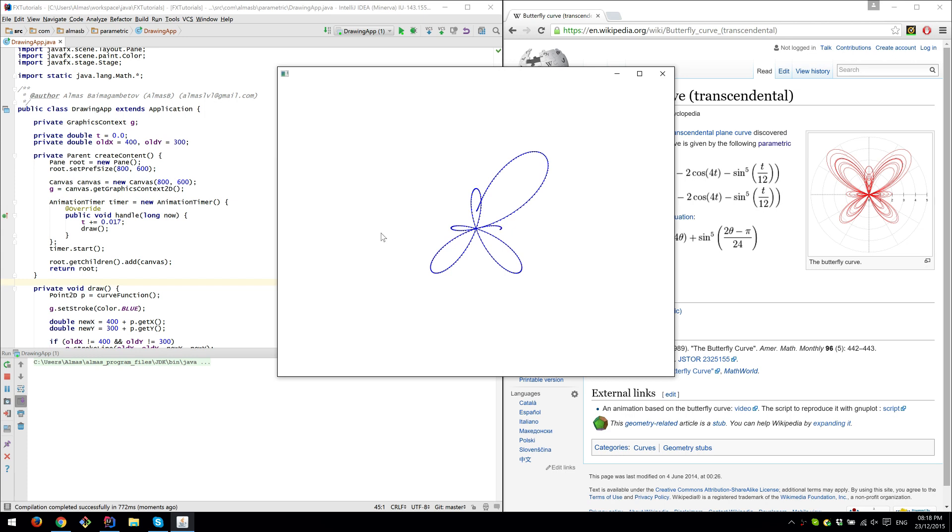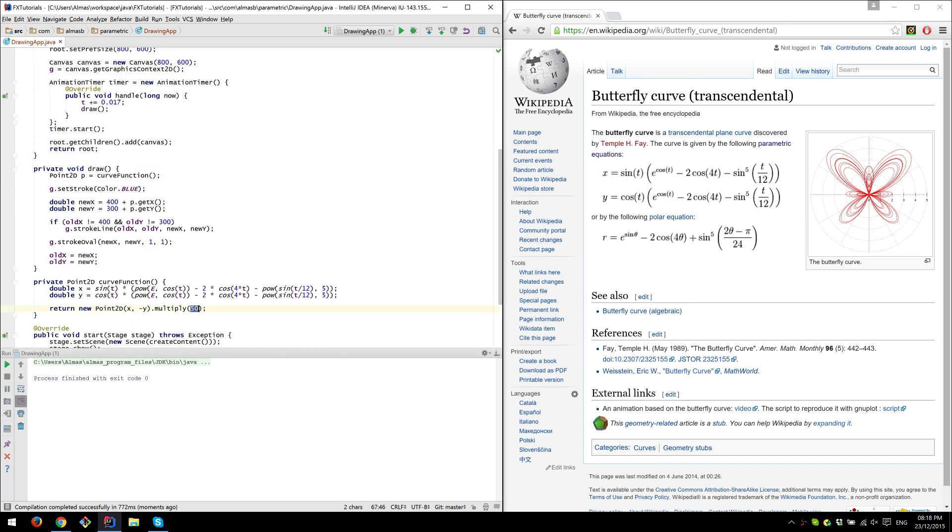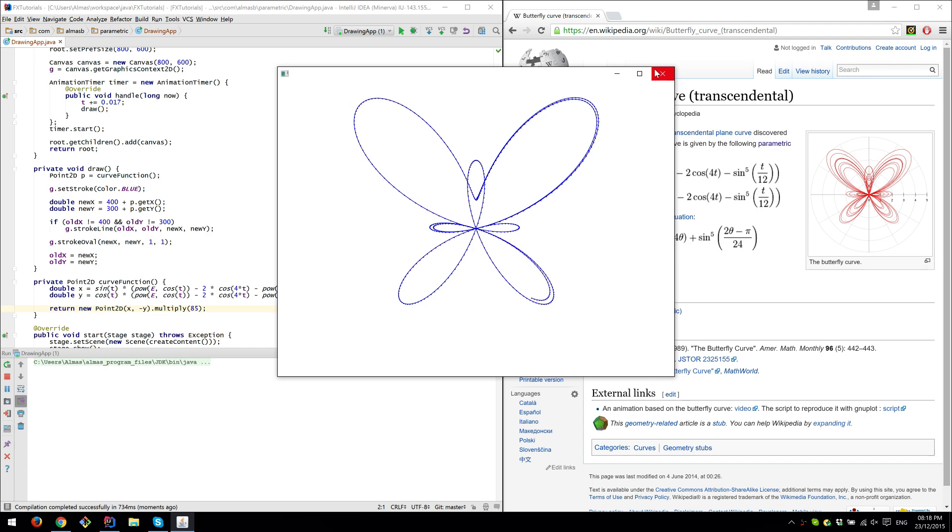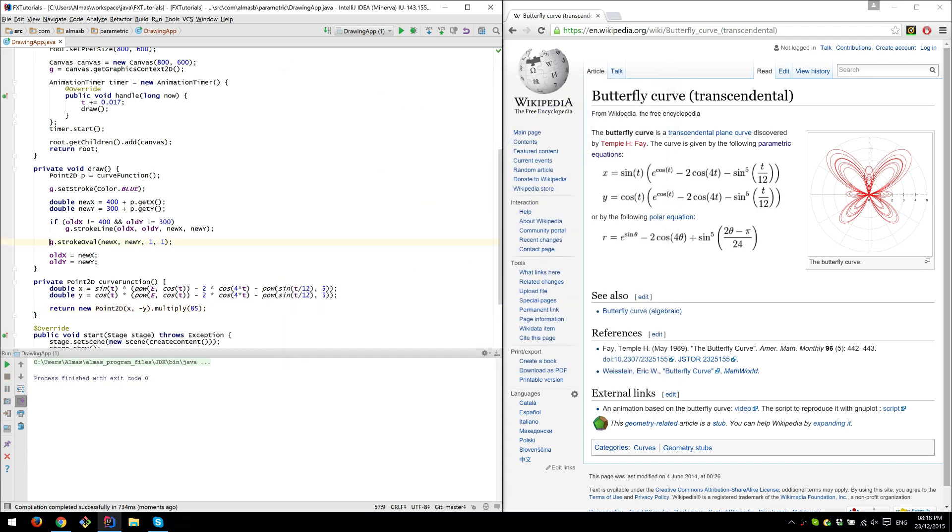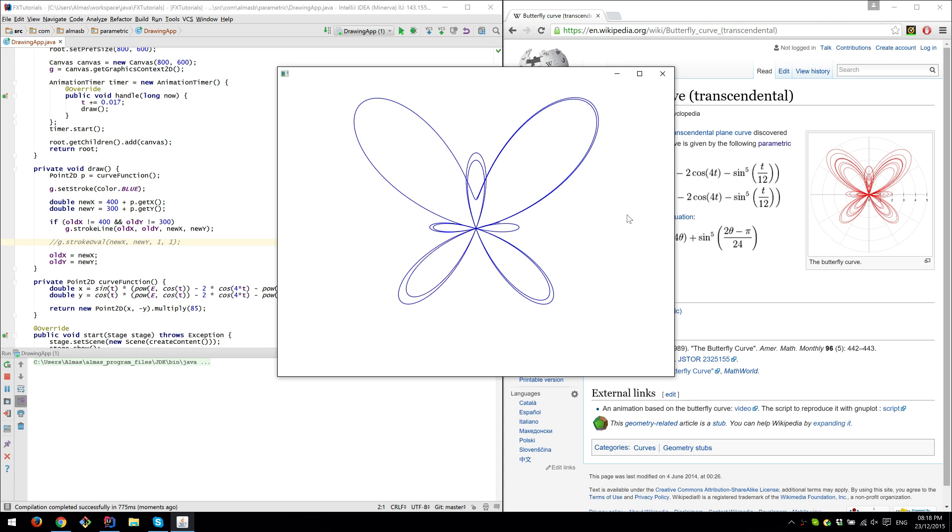So yeah, we basically created a very tiny tool that draws parametric equations to a certain extent. If we multiply this by something a bit bigger, say 85, it will occupy most of the screen. Actually, what if we don't draw the points? That could be doing better, I think. Yeah, that's perfect. So now we have a nice tool that draws parametric equations.